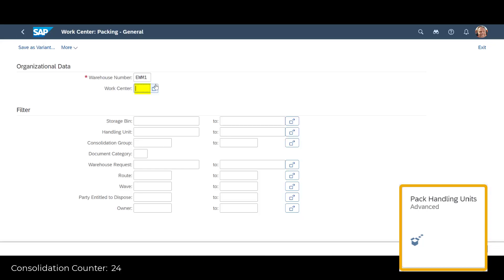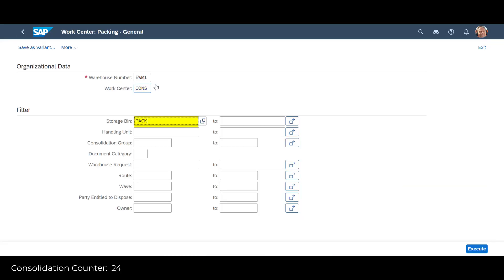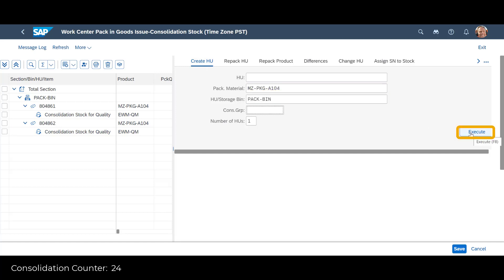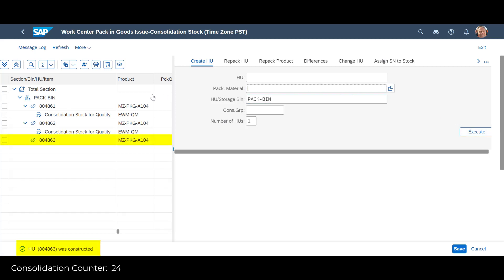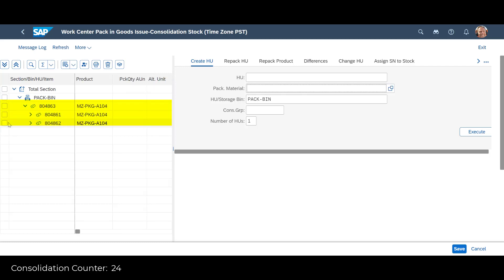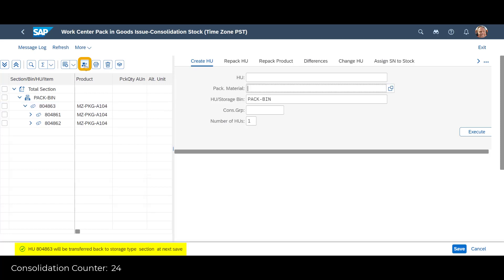We perform the consolidation or repacking through the Pack Handling Units app. We search for the destination bin used during the movement of the goods to the work center. The left section of the screen shows that it contains the two handling units previously brought there. Next, we create a new handling unit for the repacking. We register the physical repacking of the two quantities into the new handling unit by dragging the existing handling units into the new one, one at a time. With a new handling unit created and a need to move it back into a new location, we create a corresponding warehouse task from the work center app.